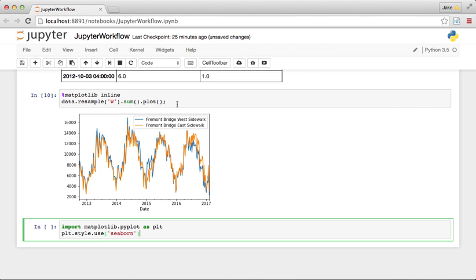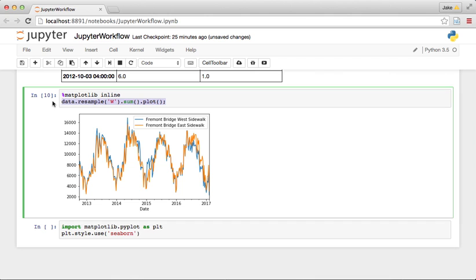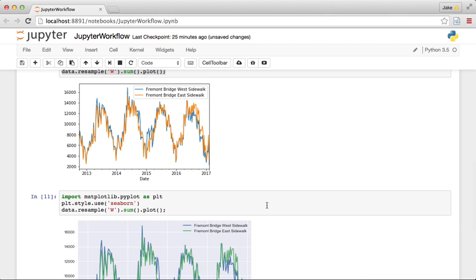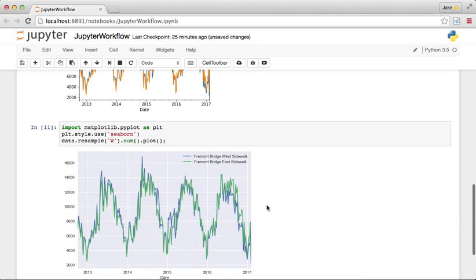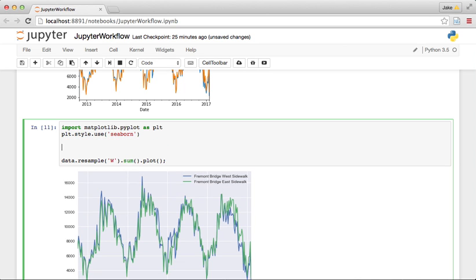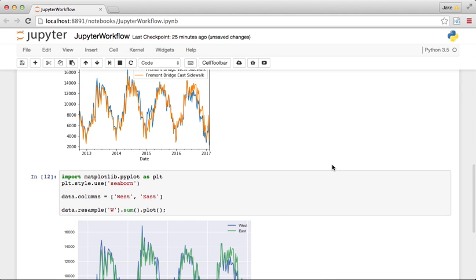And then if we redo this plot up here we can see that the style is a little bit better. I like this gray background with the grid lines and the different colors and things like that. The other thing is this legend is a little bit verbose. So what I'm going to do is say data.columns equals west, east just to make it a little bit shorter.